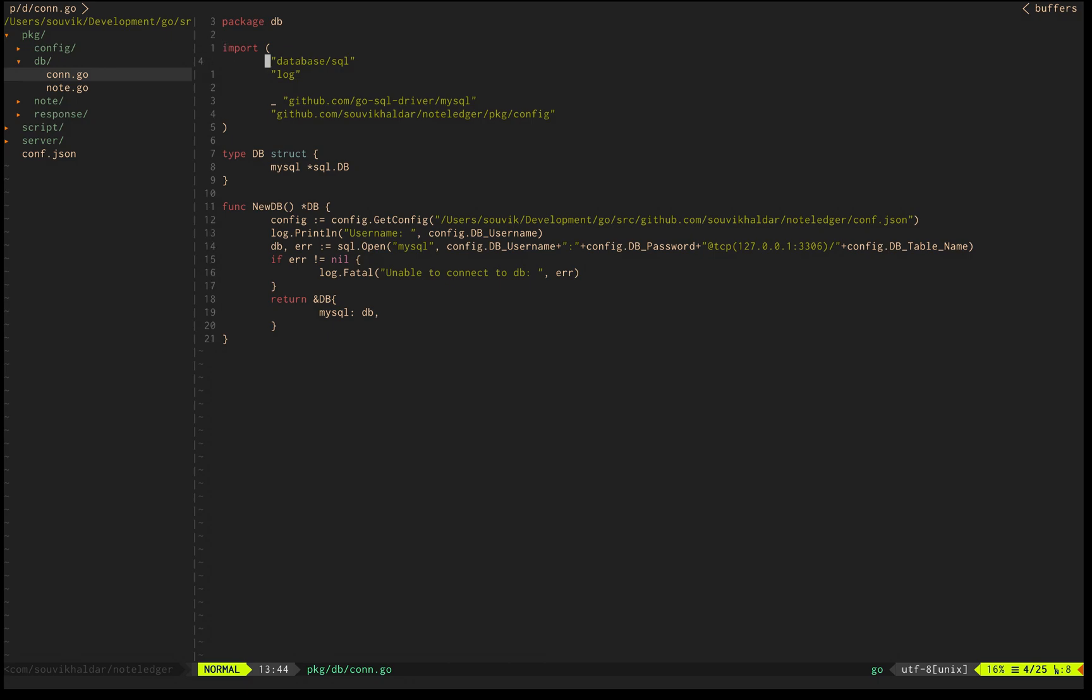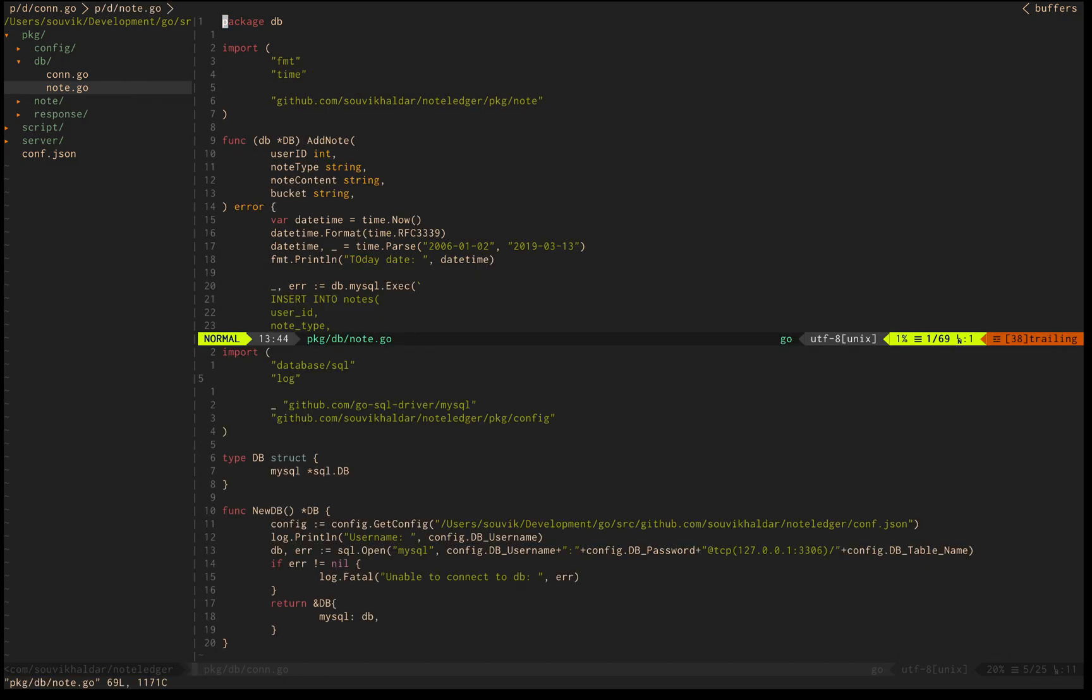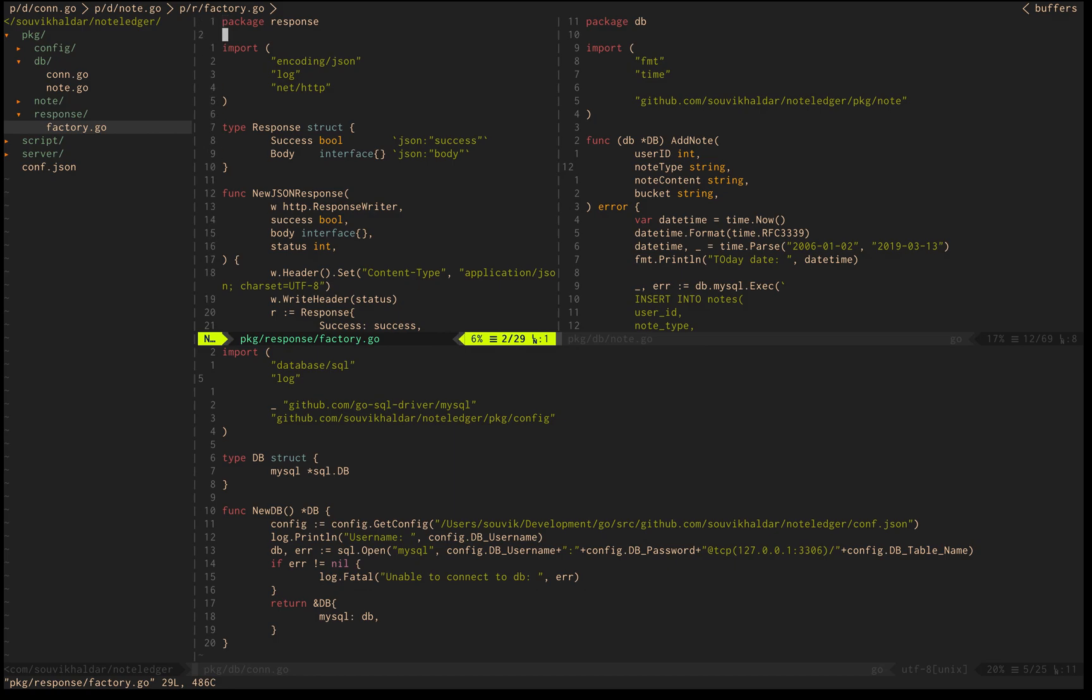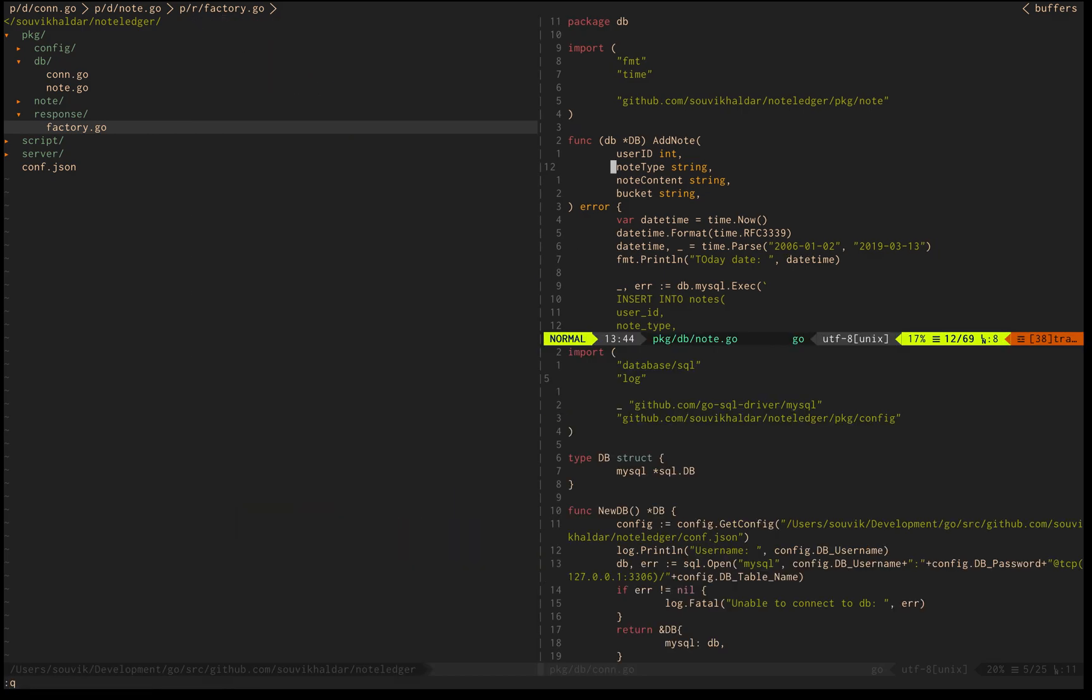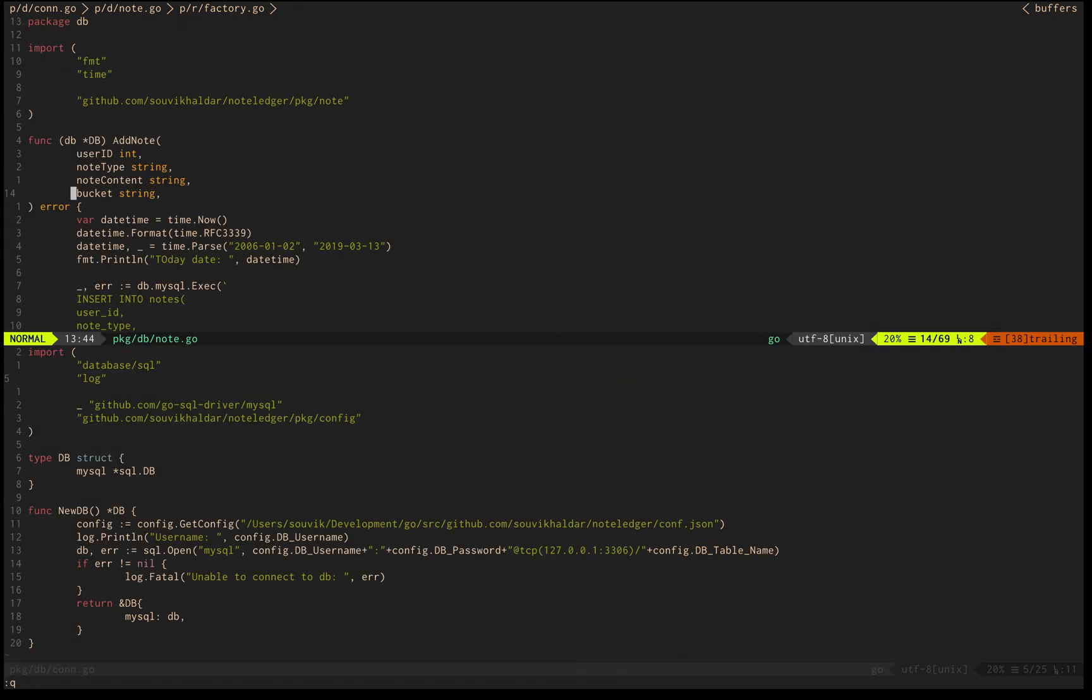If I want to open a second file, node.go, in a horizontal split, I do i. If I open factory in a vertical split, I do s again. If I'm closing it, I do ctrl q. I can close NerdTree this way too.